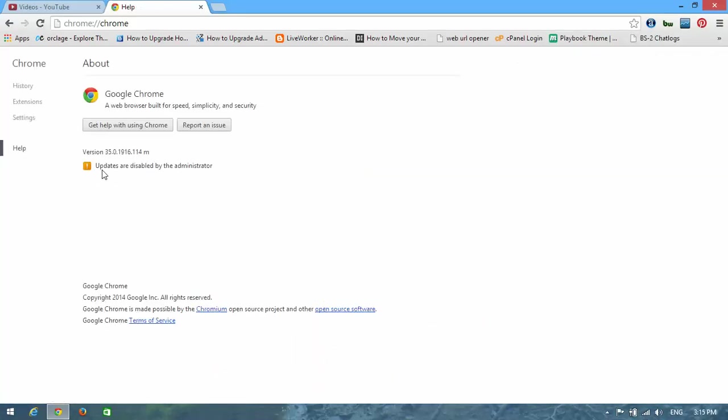Here you can see the dialog says 'Updates are disabled by administrator.' This is a problem I'm going to troubleshoot and show you how to fix it. First, I'm going to open the Run program.